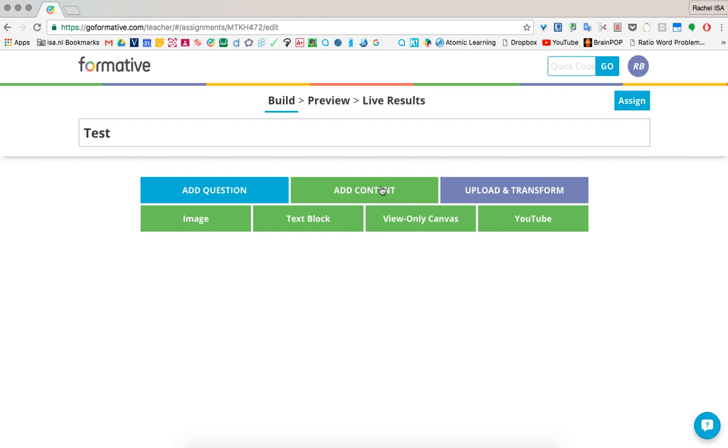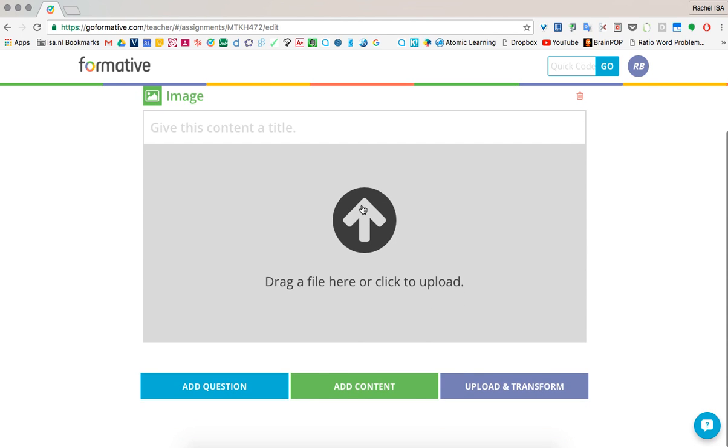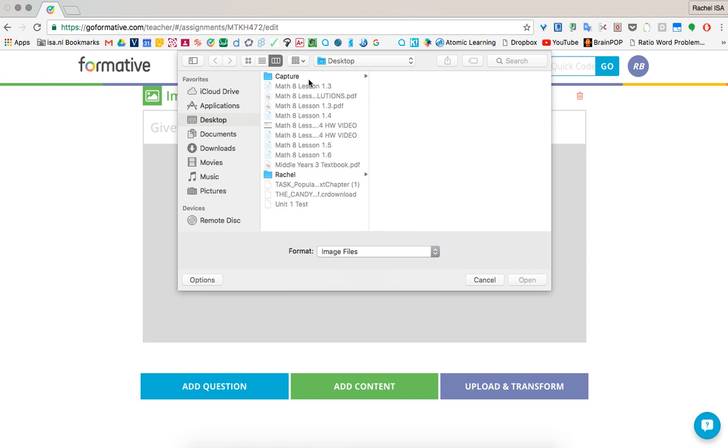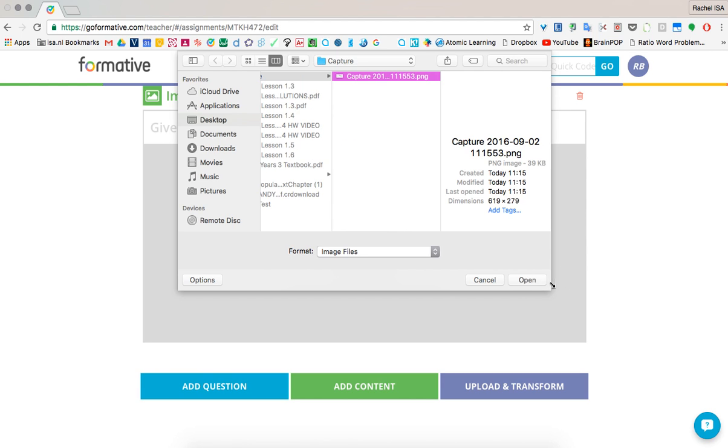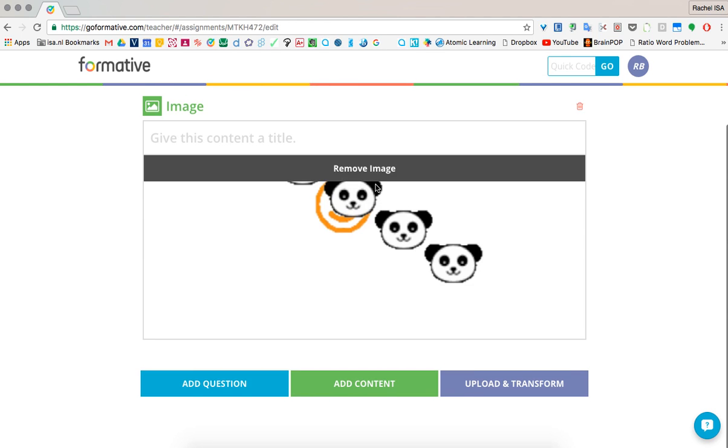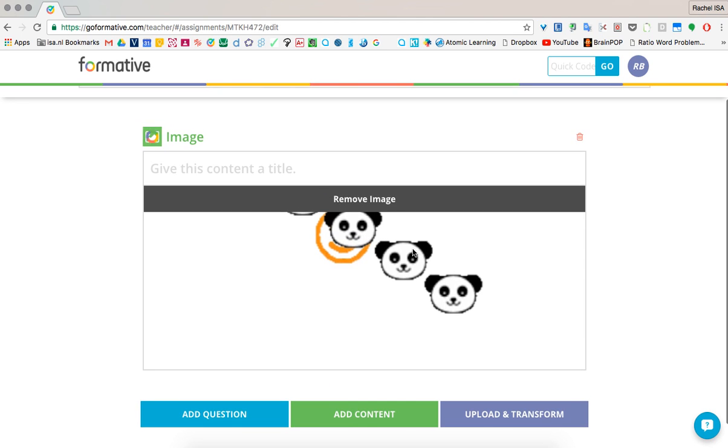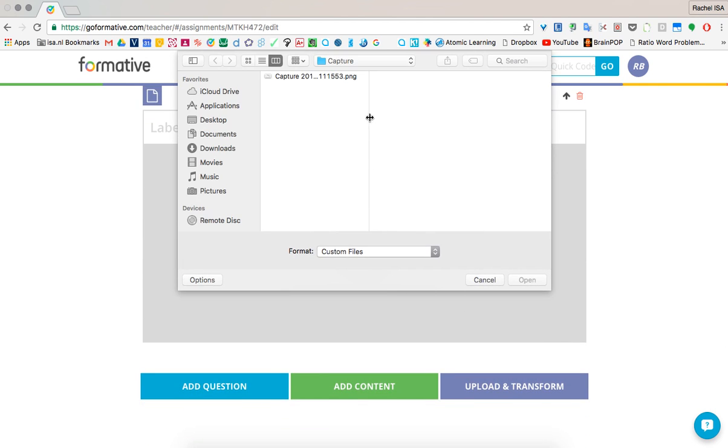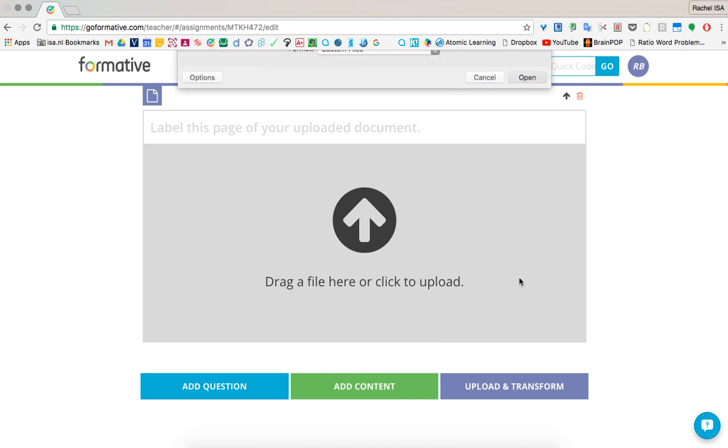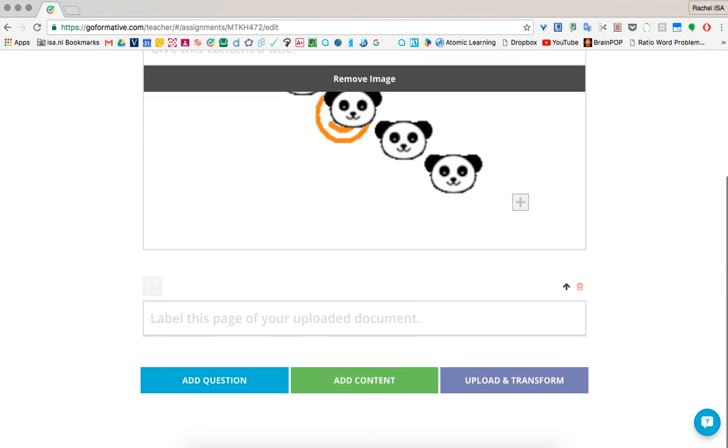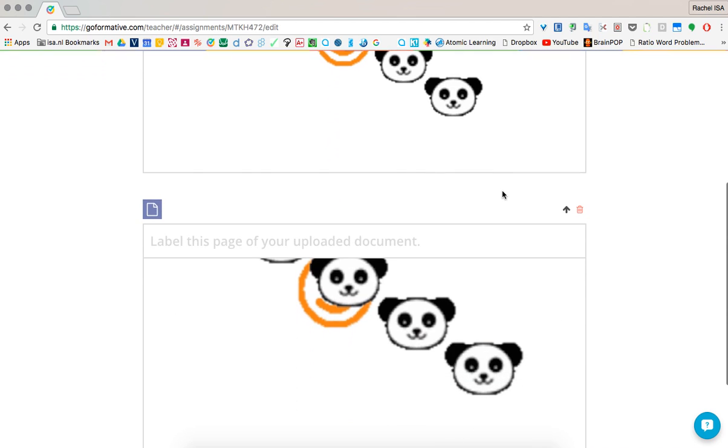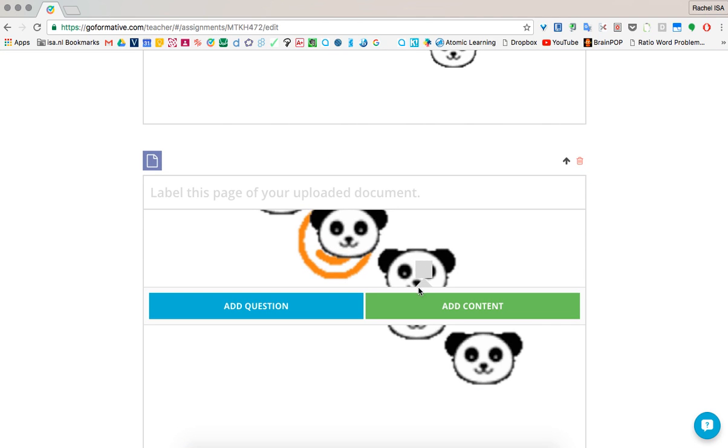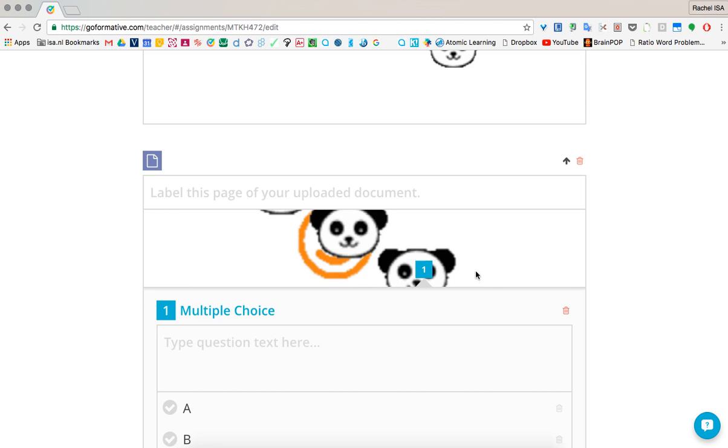But also you can add content. So if you add maybe an image, you can put on the image a question. You're able to actually make a question from the image. So let's upload that image again. We can click directly on it, like this, and add some content. So we can add a question like, what type of animal is this?